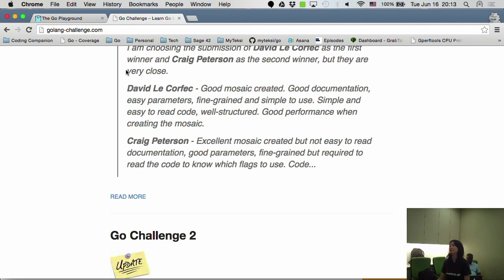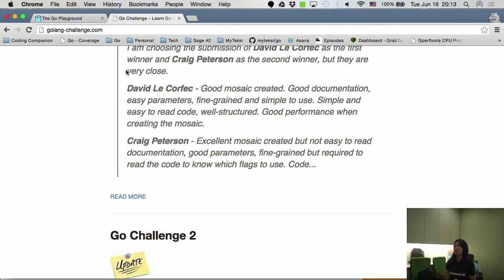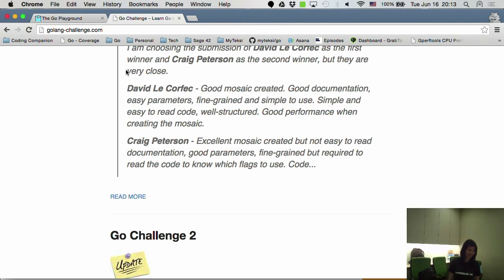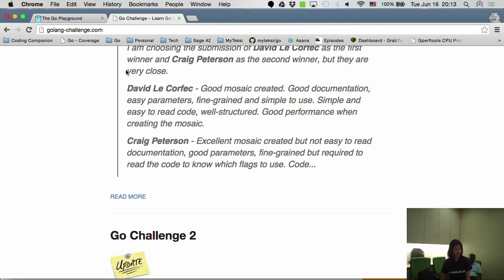And we are always looking for speakers. So if you are keen to speak at the next meetup, you can look for me or Mark. The next speaker will be Valentine. Thank you.